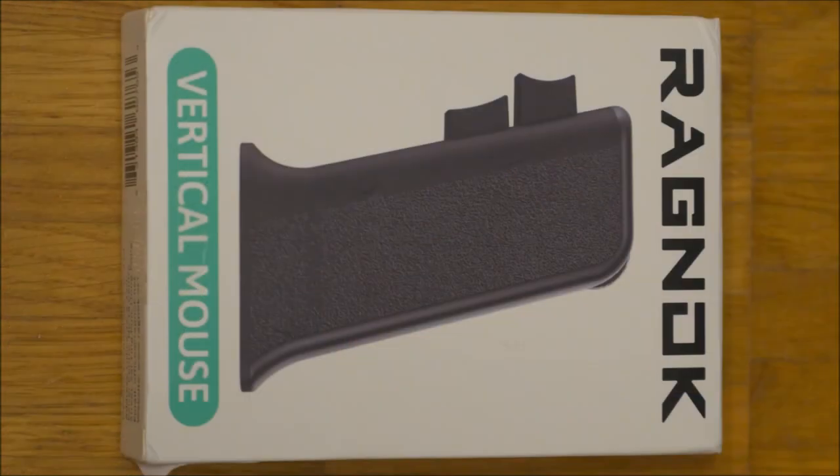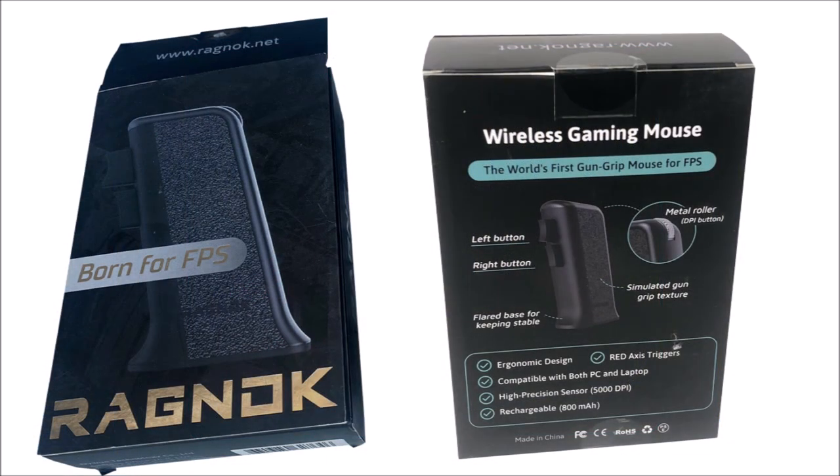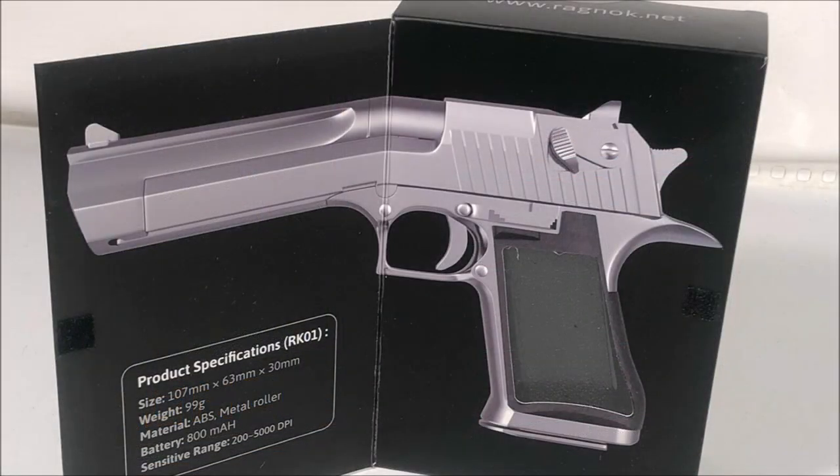The current packaging of the Ragnok presents the item as a mere vertical mouse and doesn't mention the gun grip resemblance anywhere. I assume this might still be caused by the anti-gun regulations wave which spawned from the Hong Kong conflict in 2019. In contrast, the original box prided itself to carry the world's first gun mouse and opened a flap to reveal artwork of a Desert Eagle pistol.